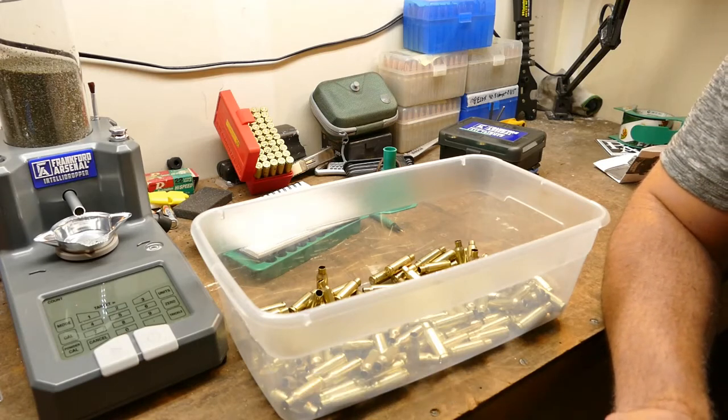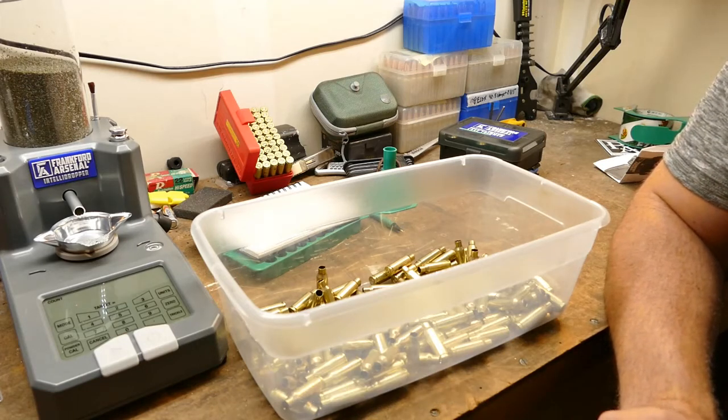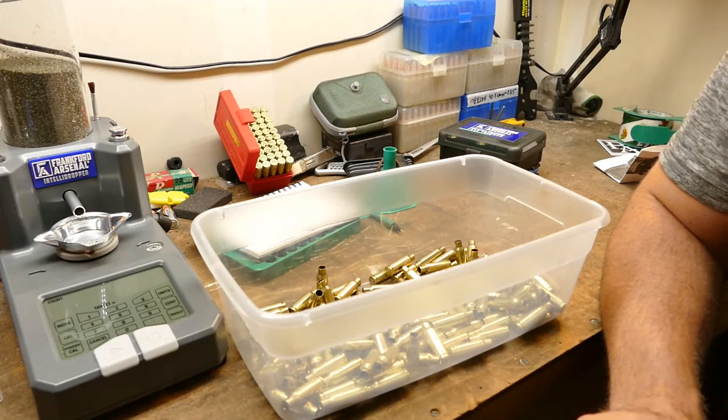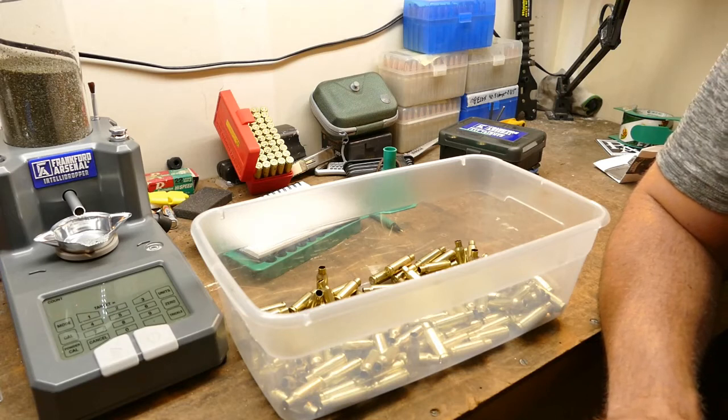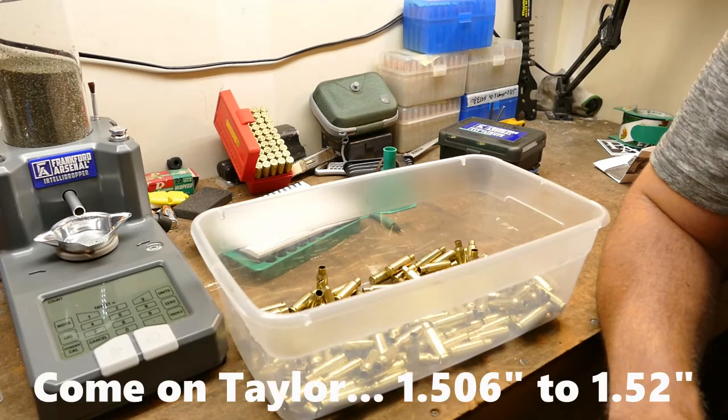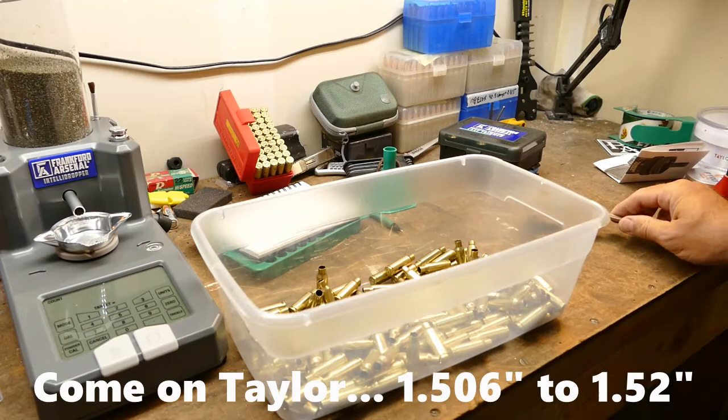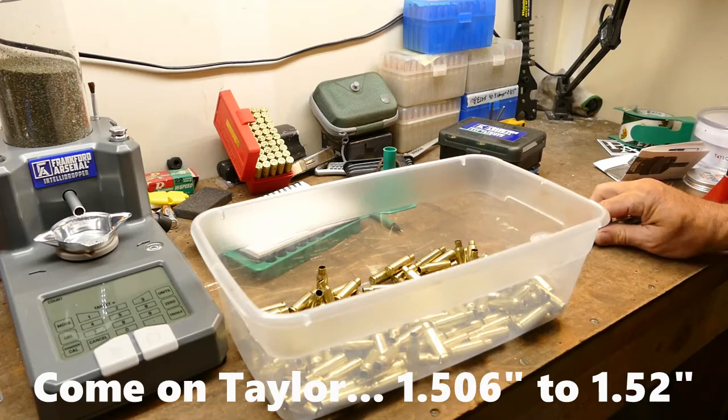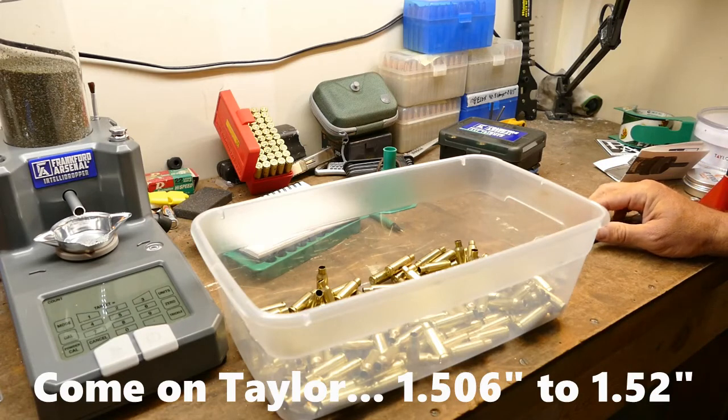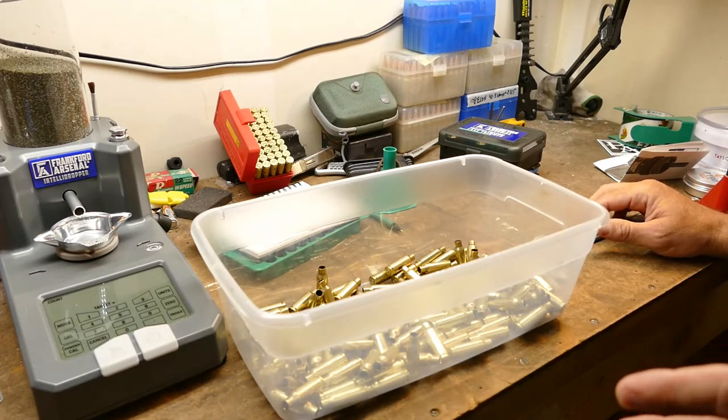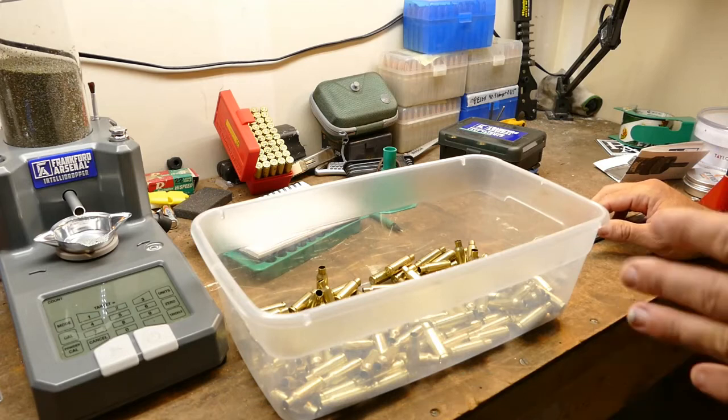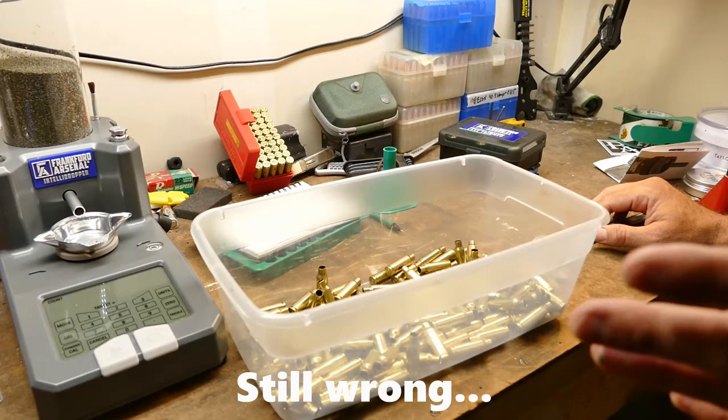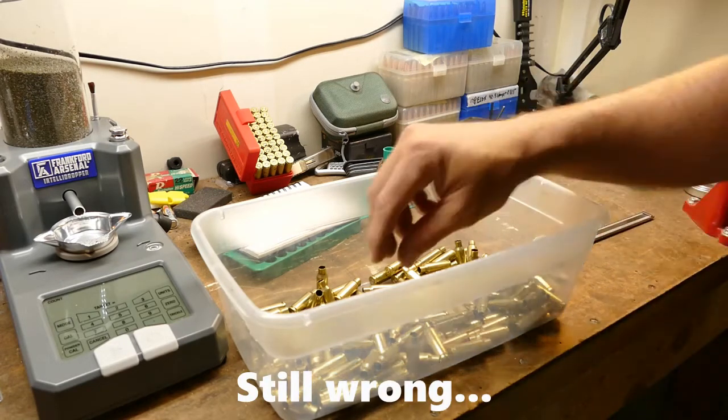I have 6.5 Grendel and the load-to-length was 2.2... no, that's not right. It was one point something. I don't remember. I'll put it in the description.